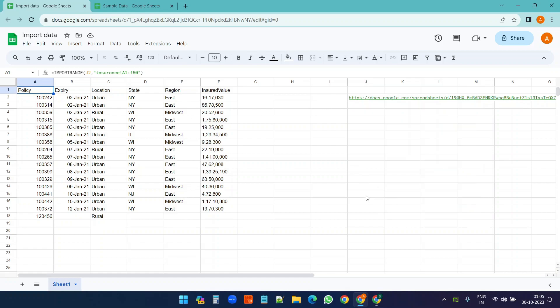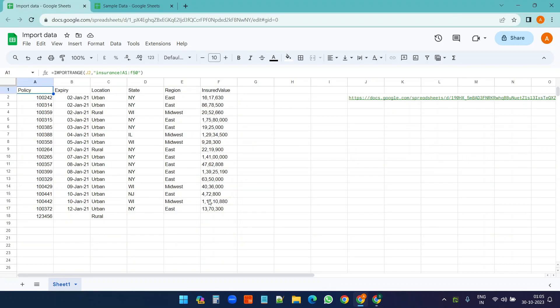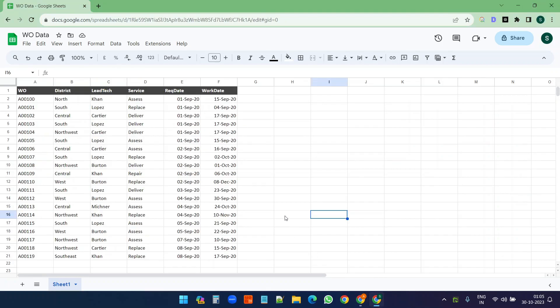What if we want to import data from a different account? You see I have a different account here, this is a completely different account. I want to import the data from this worksheet to our worksheet we are working on. In that case you need to have access to this worksheet from where you want to import the data. You do not need edit access, you can just have view access to import the data.